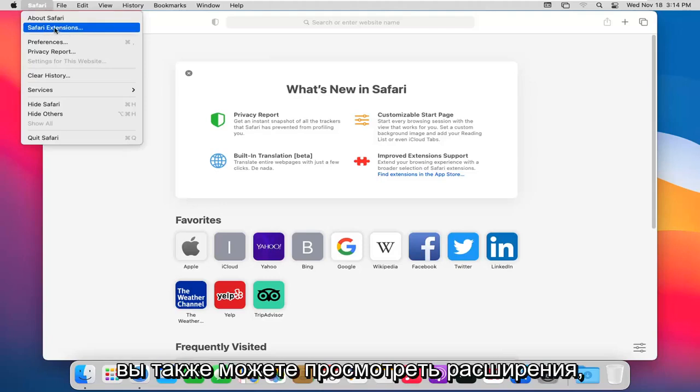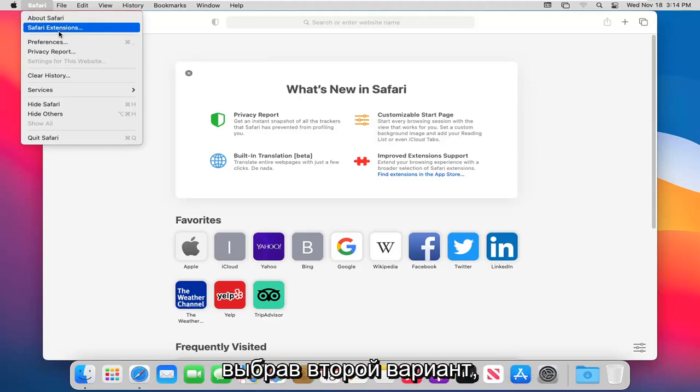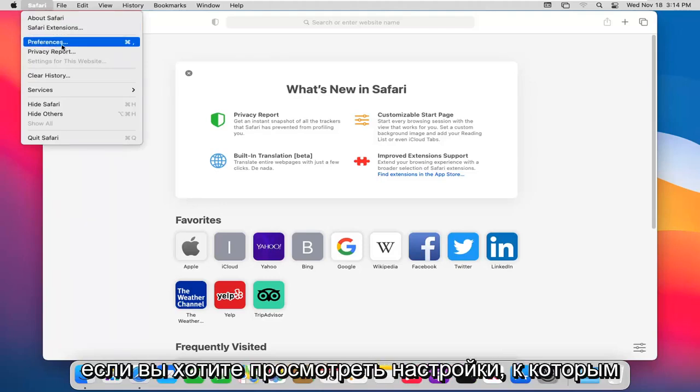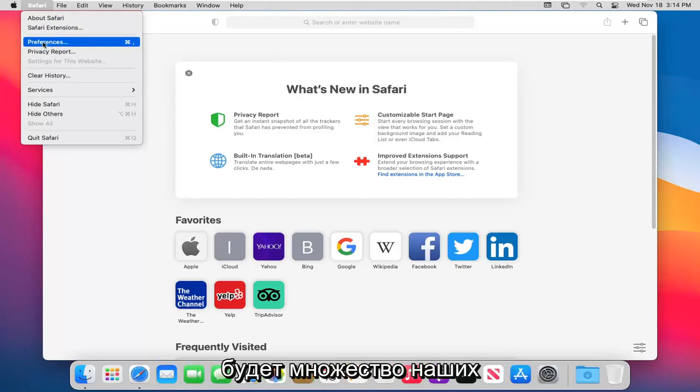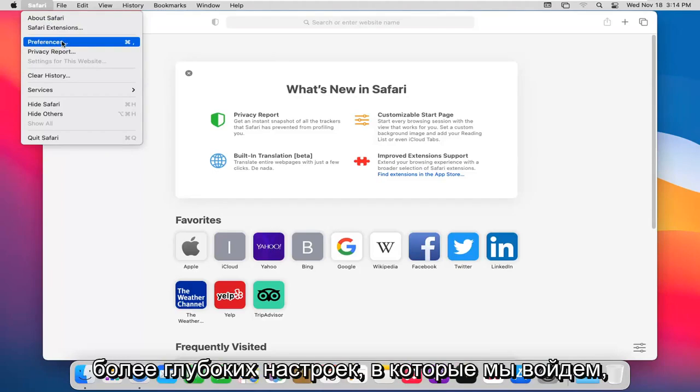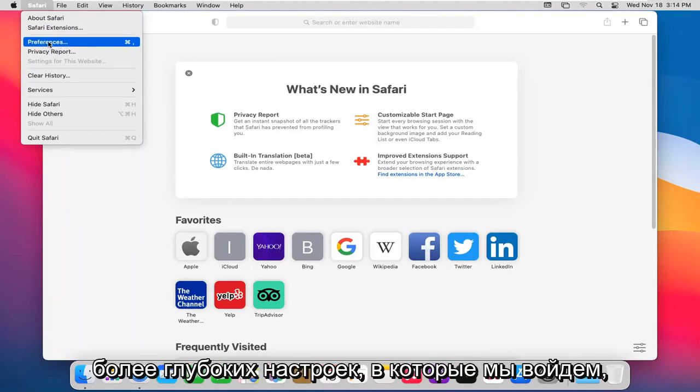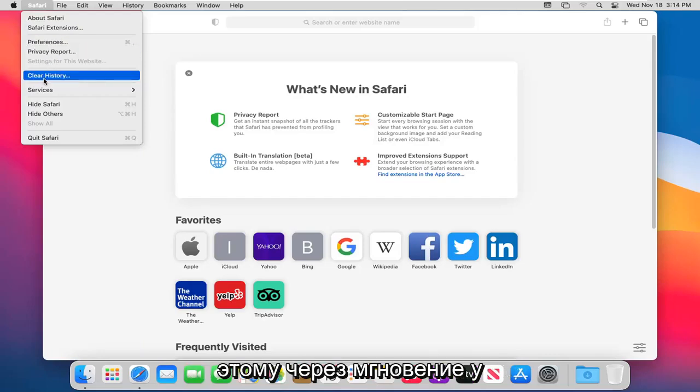You can also view extensions by selecting the second option. If you want to view preferences, which we're going to go to in a moment, this will be a lot of our deeper settings that we'll be getting into. But we're going to come back to that in a moment.